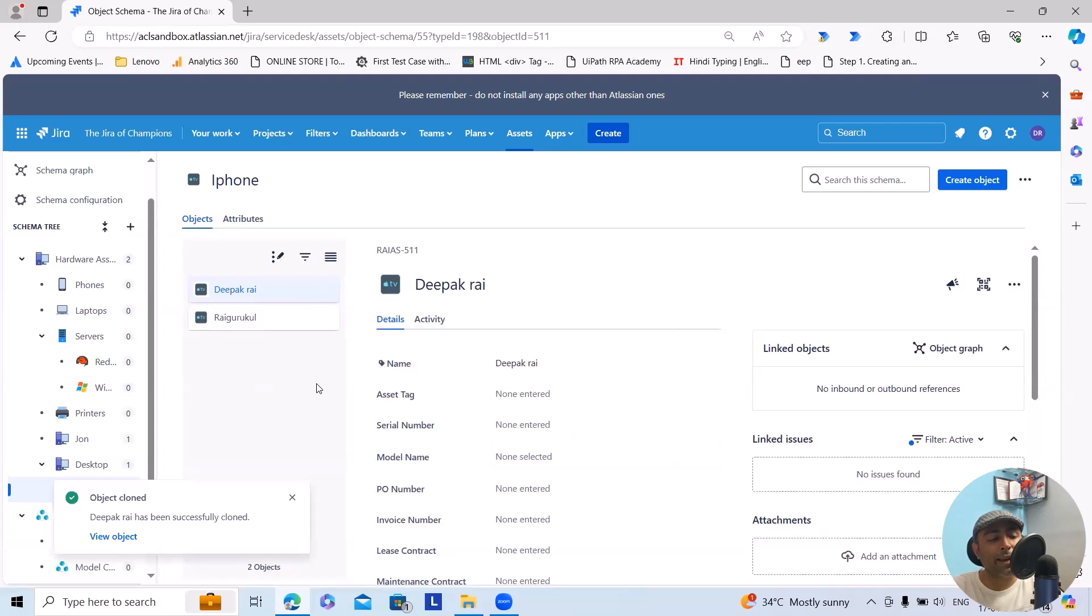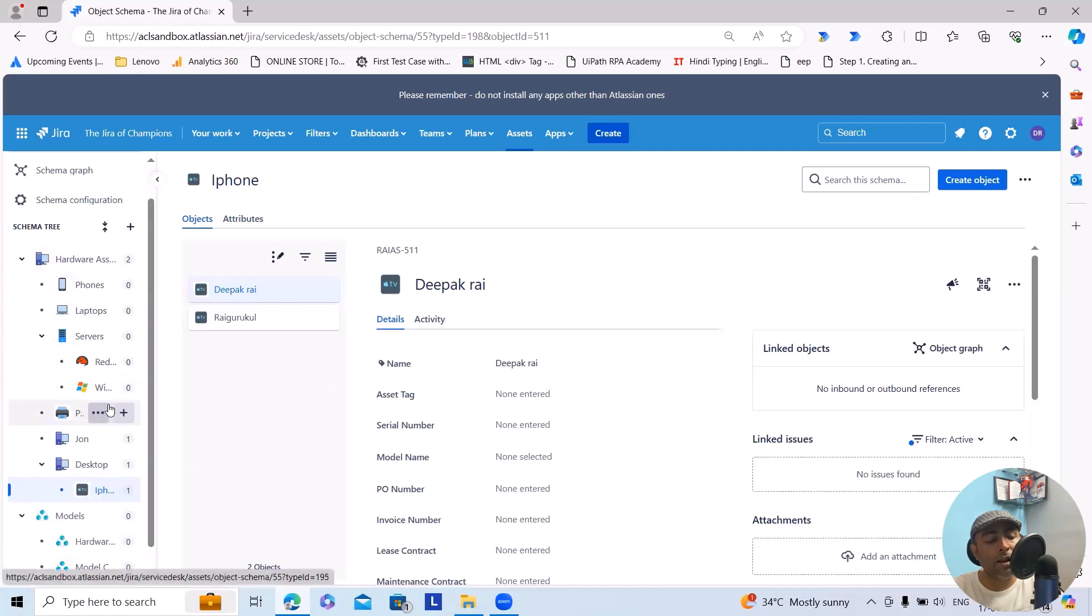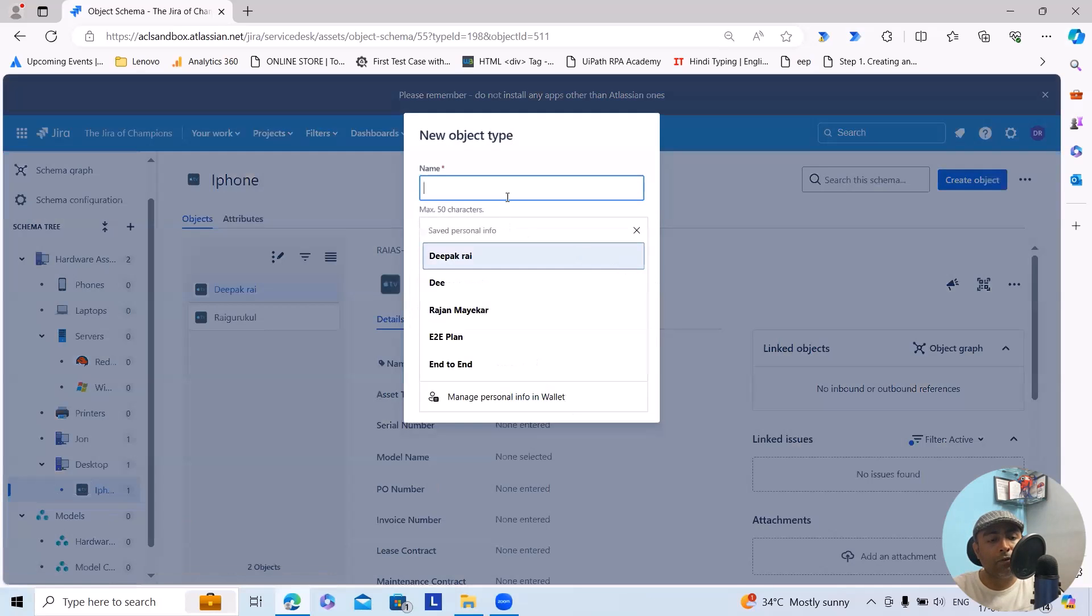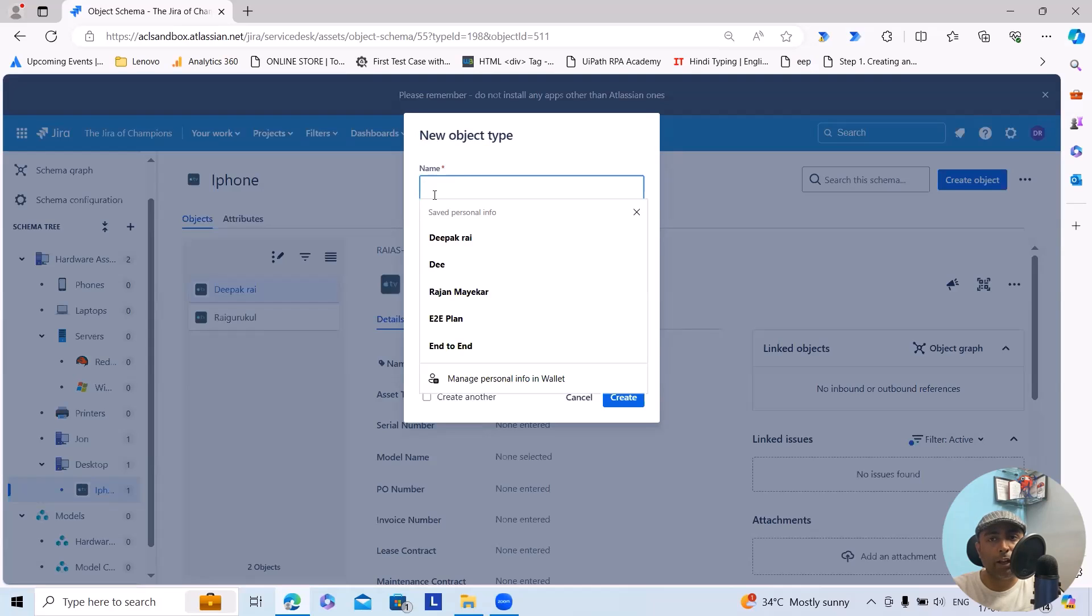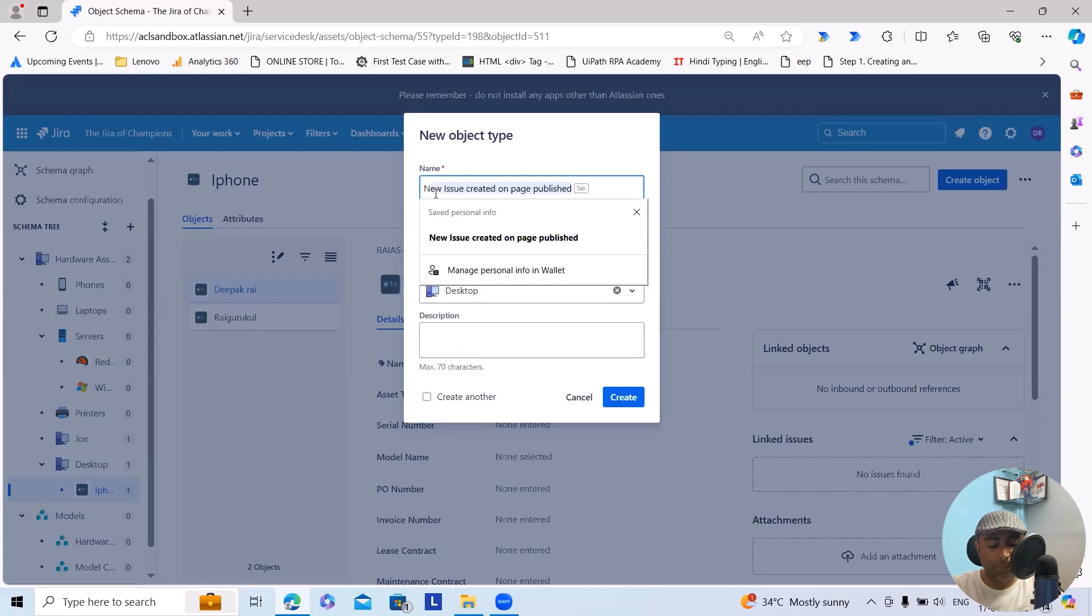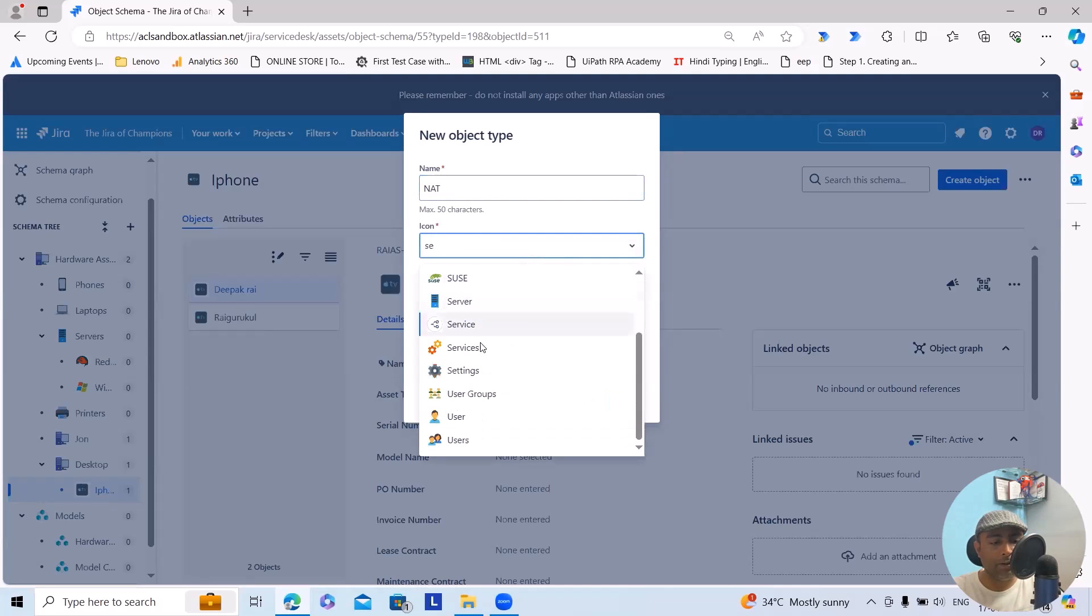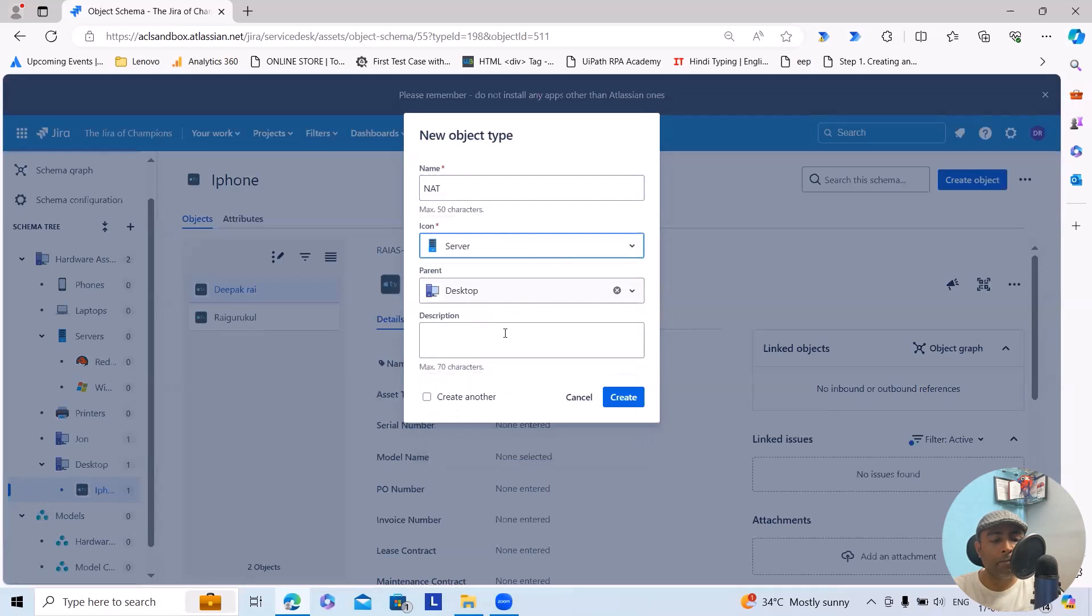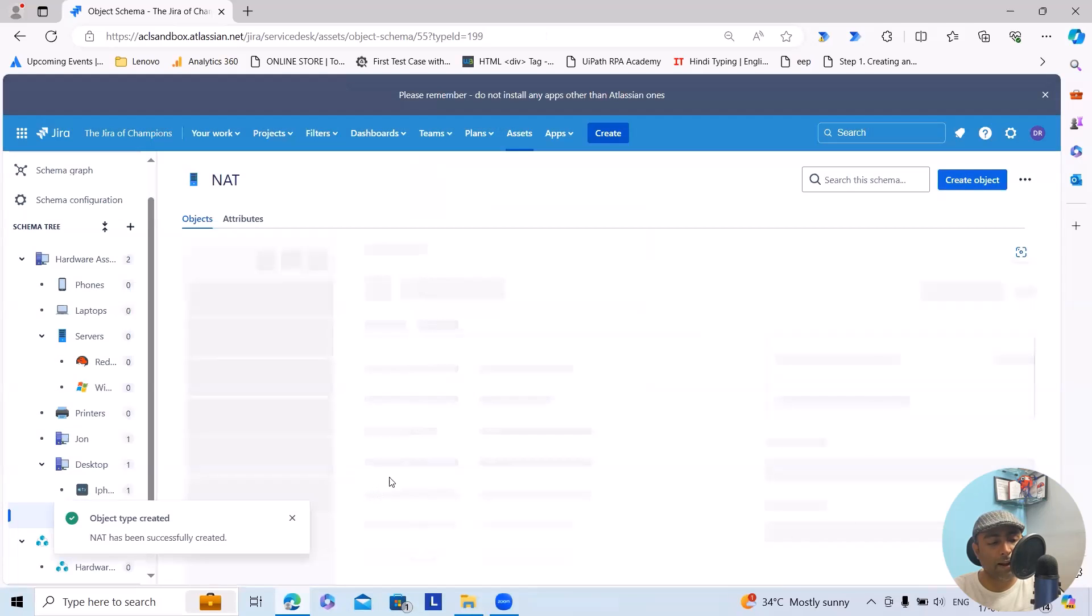This is how we can add the asset, asset types, schema tree and other details. Let's consider I wanted to add server related information. Let's consider the new employee who is joining will need a NAT server. So I will specify NAT here, add server, parent is desktop, and then description, click on create. This will be added successfully.